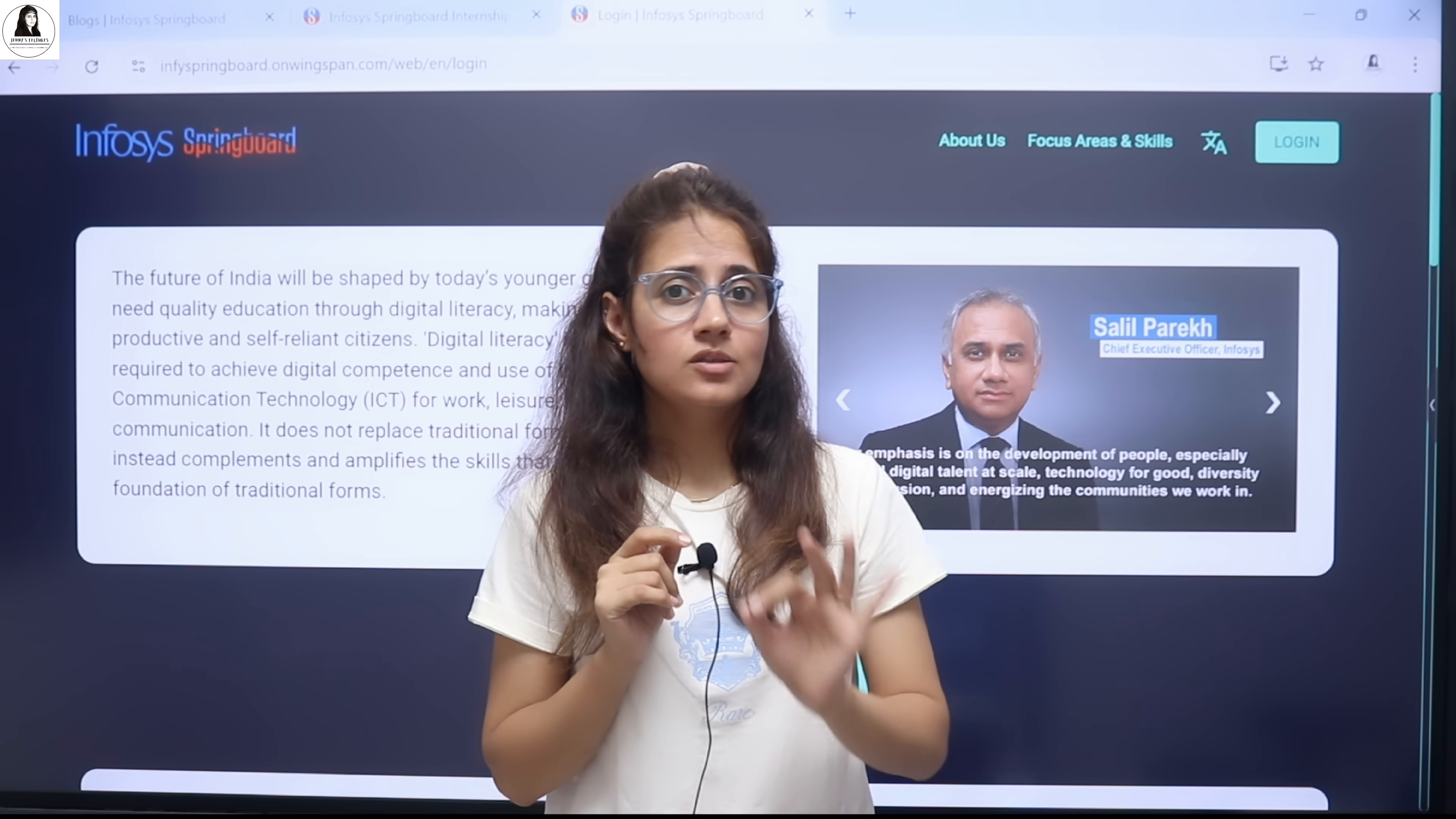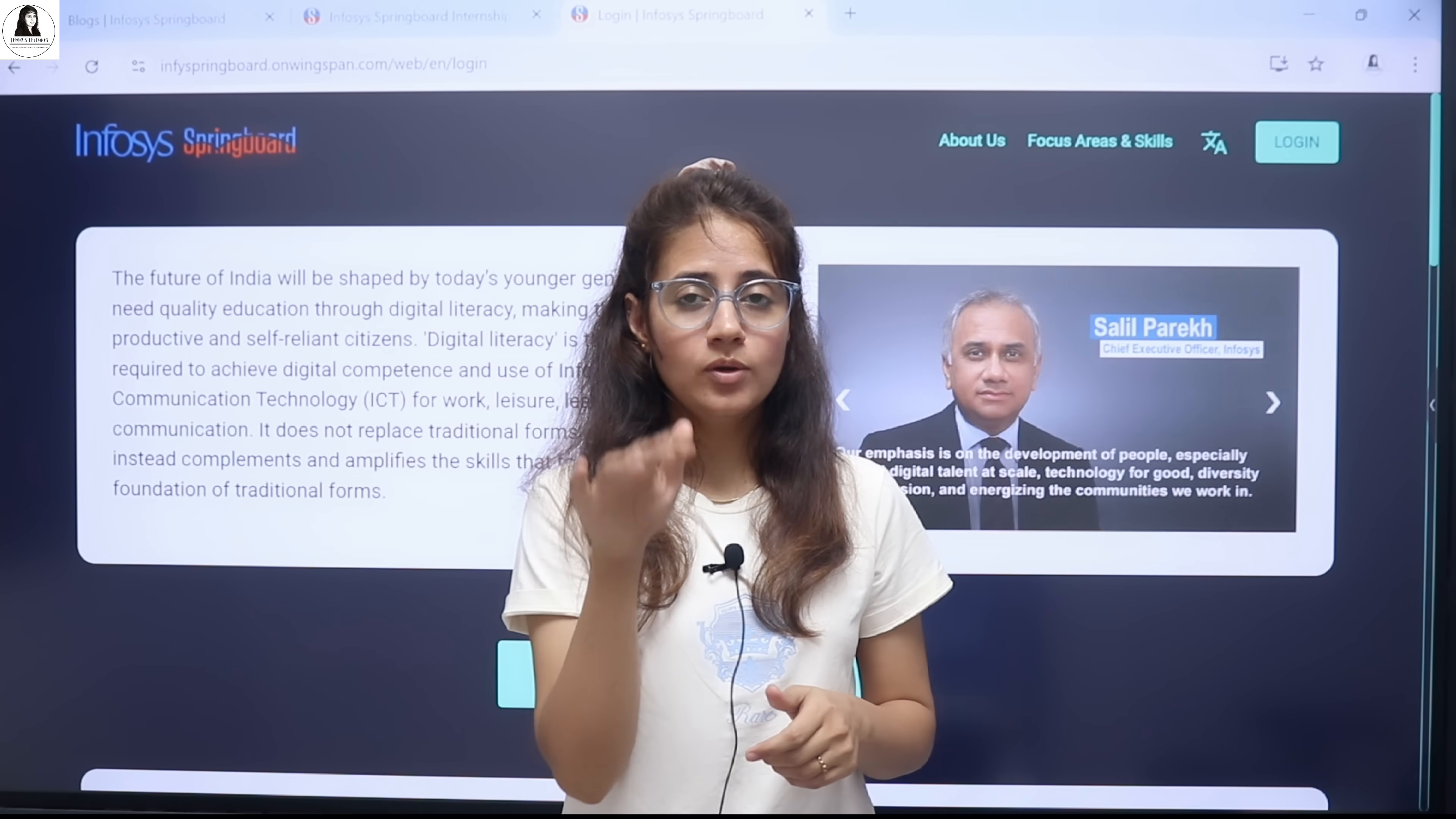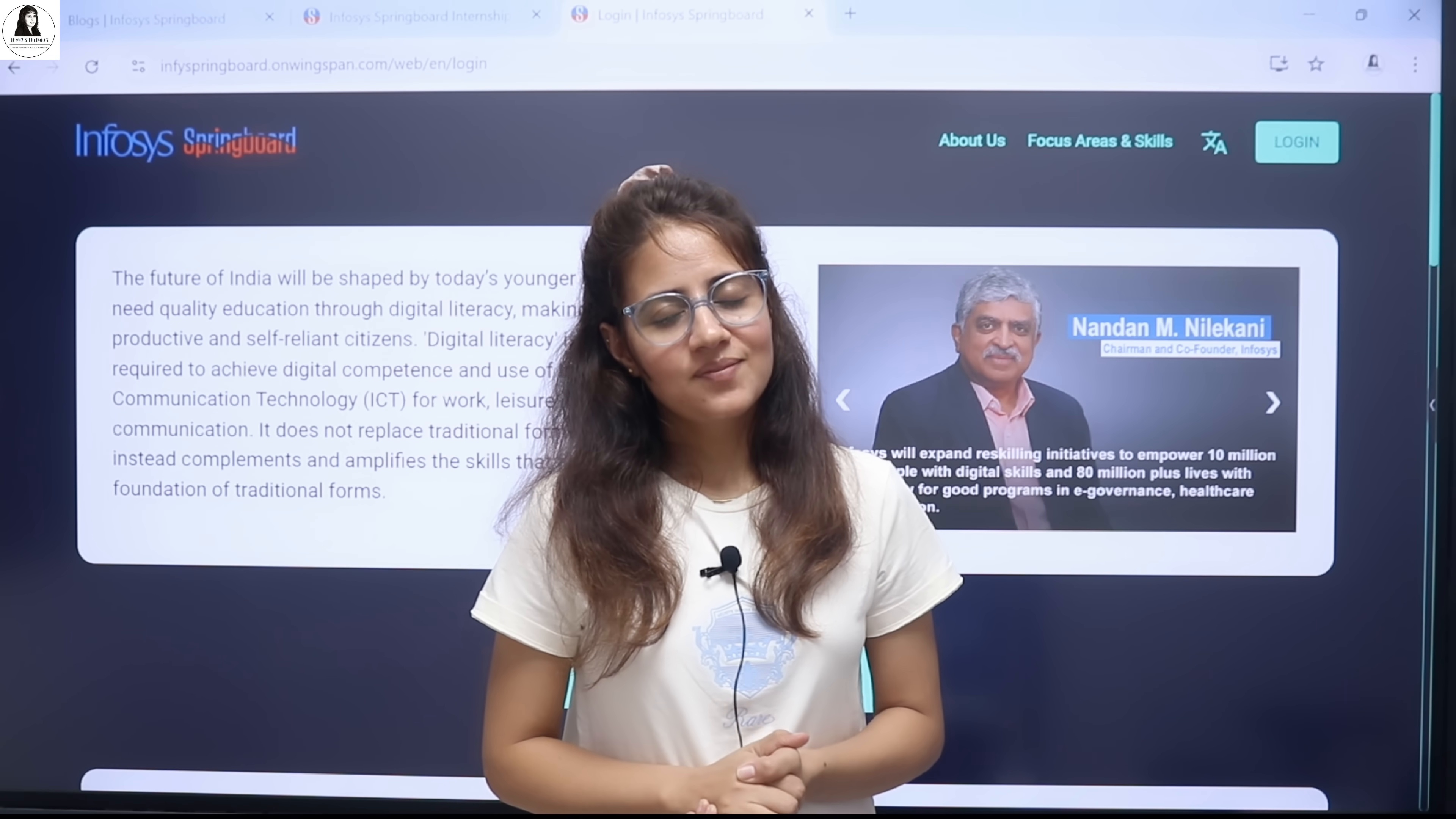This is a golden chance to grow your career with Infosys. Don't miss out this opportunity. The link you will be getting in the description box of this video. You can go and check out. Now I will see you in the next video. Till then, bye-bye. Take care.